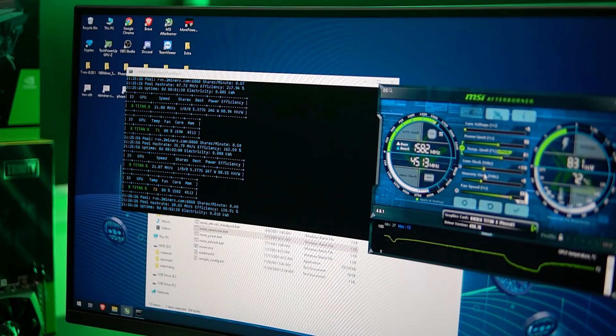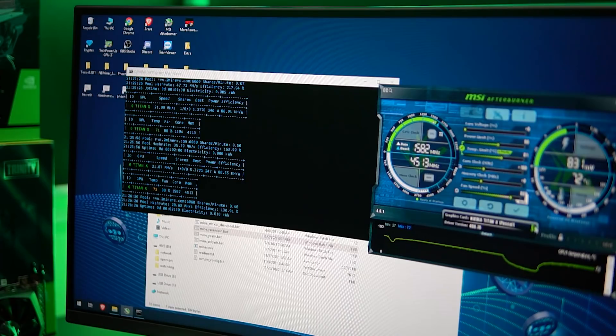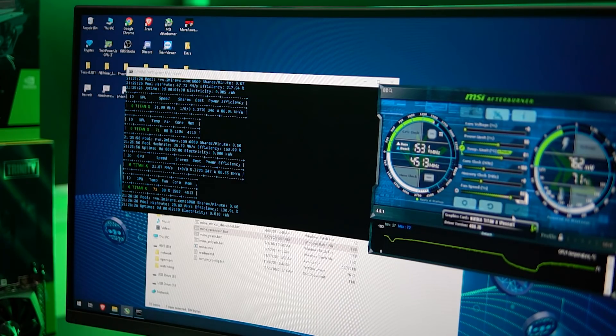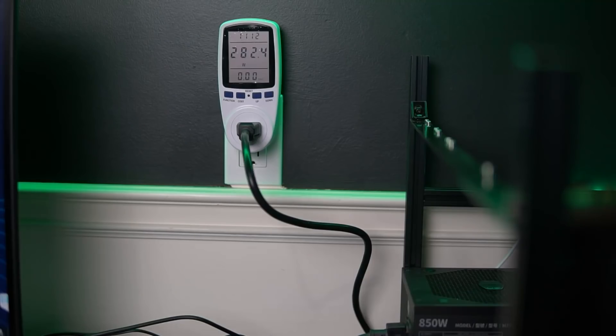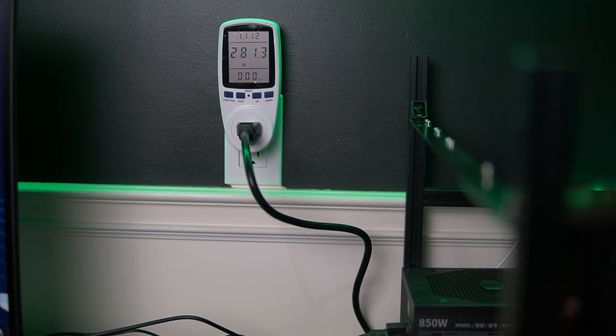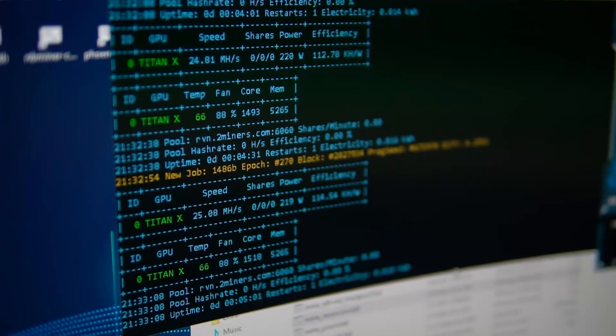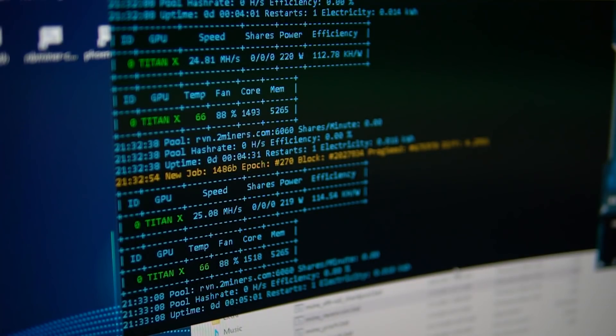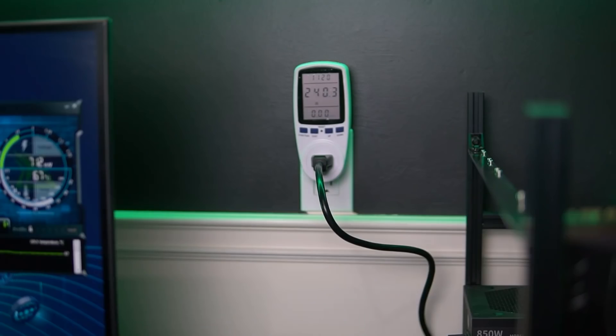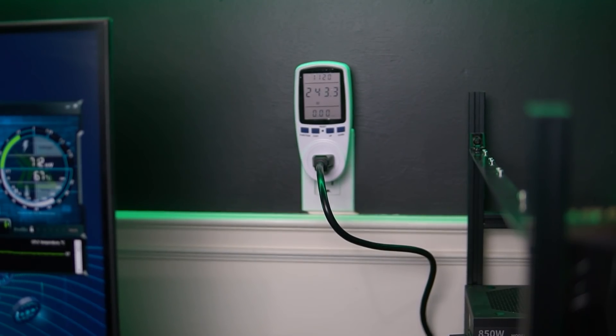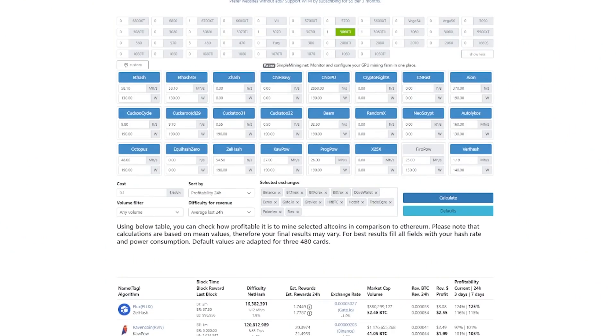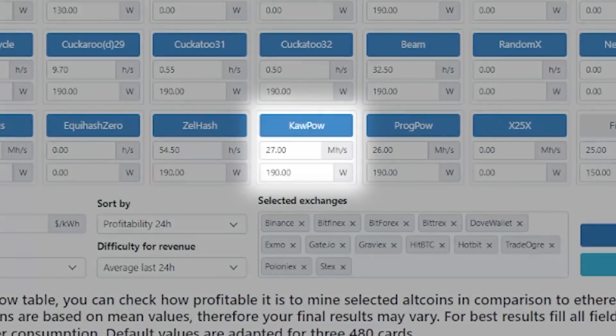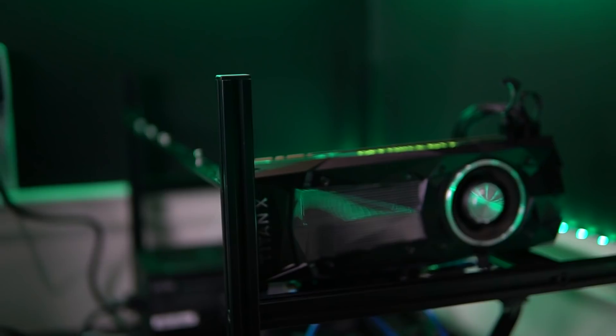Next up, we have Ravencoin using the Kapow algorithm. And then we used TRX Miner to test this one out. And we were able to get 22 mega hash at 282 watts on stock settings. So that's definitely a lot of power. And then after I tuned it up for a little bit, I was able to get it at 24.5 mega hash for 212 watts. So that is pretty close to a 36 TI, which is about 27 mega hash at 190 watts. So the numbers are definitely getting close.